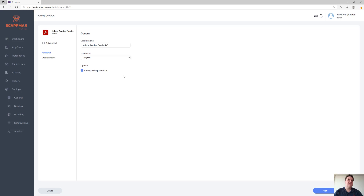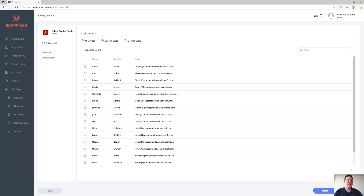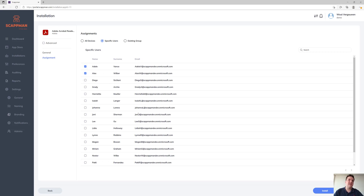Let's pick English here. You can choose whether or not you want to create a desktop shortcut. On the next tab you can create some assignments — either all devices or specific users. This is the reason why we need permissions to create groups in your tenant, because Intune doesn't support assigning applications to users, only to groups. So we're going to create a group and populate it with those users that you select.